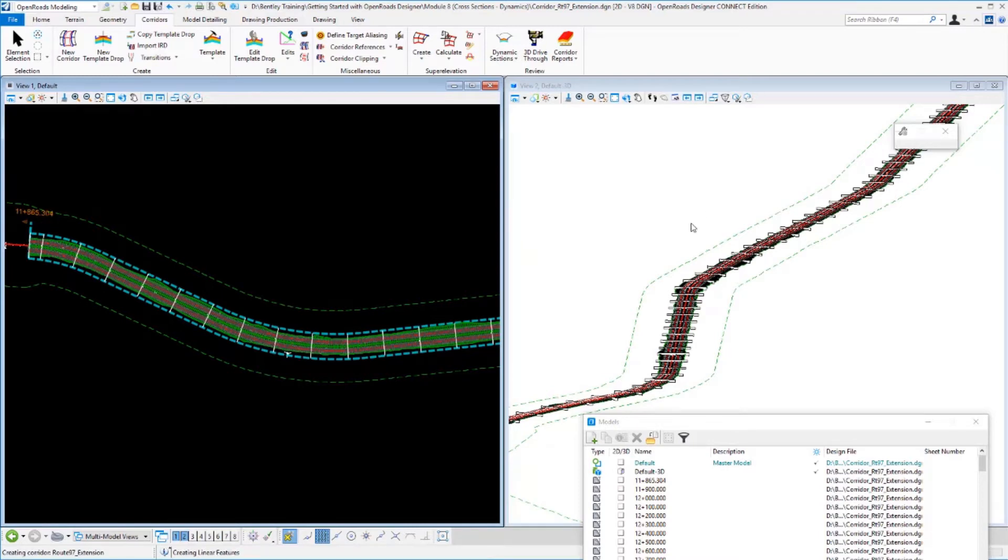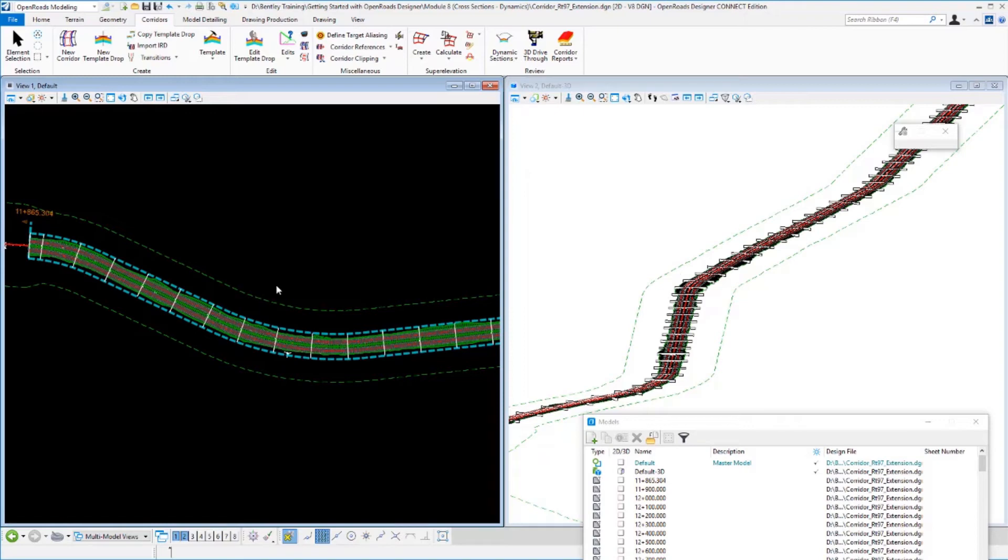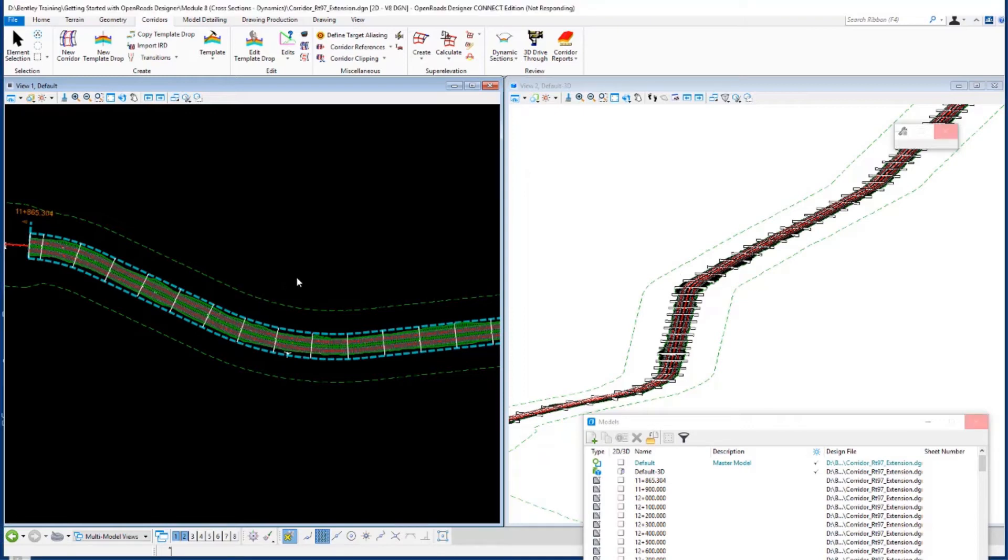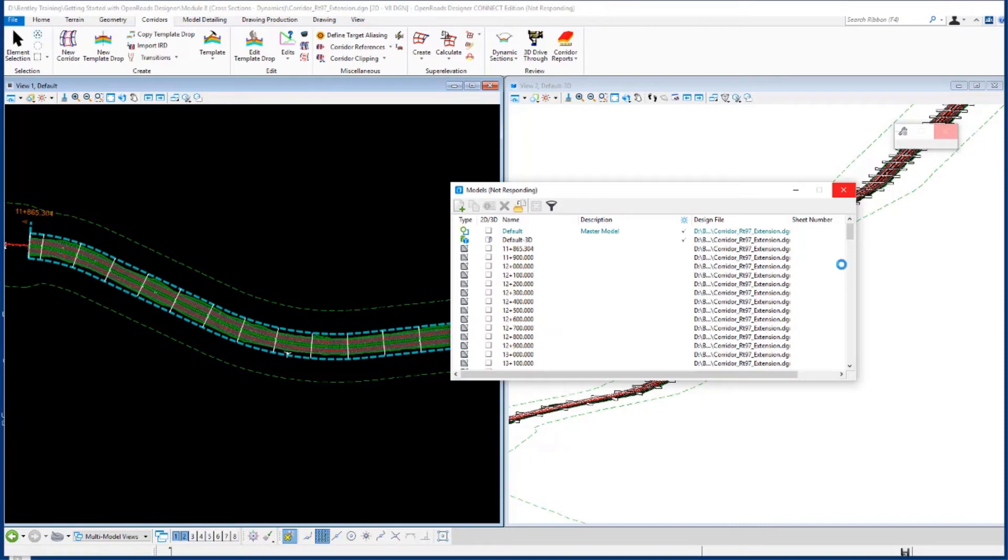So the model's now been completely updated. But what happened to our cross sections? Let's go take a look at our cross section as soon as that model finishes updating. Alright, our model's finished updating here.